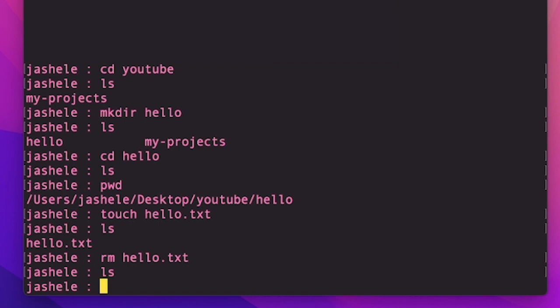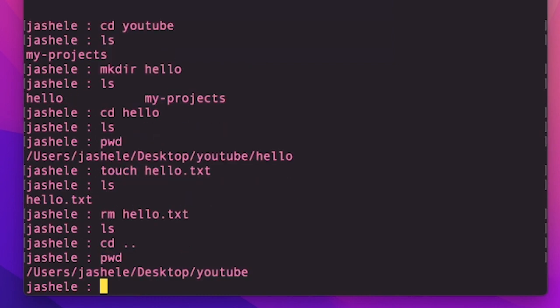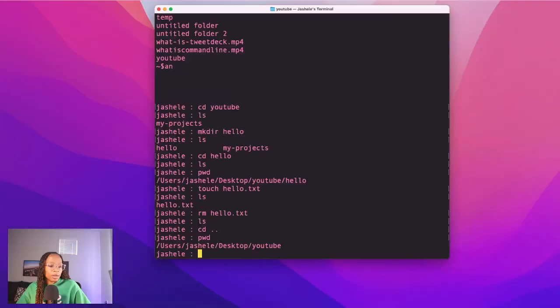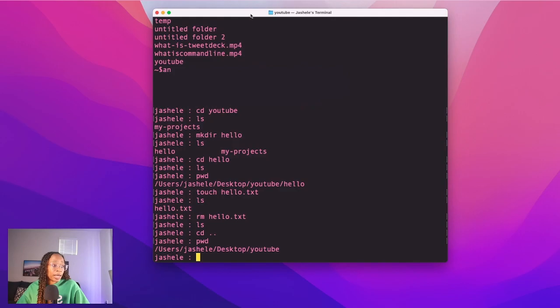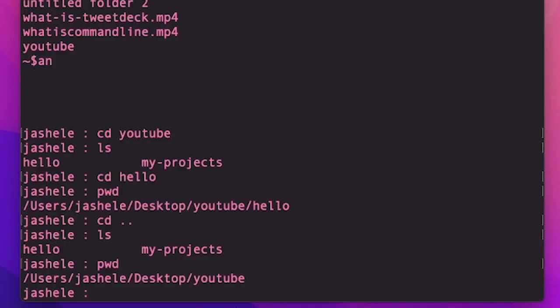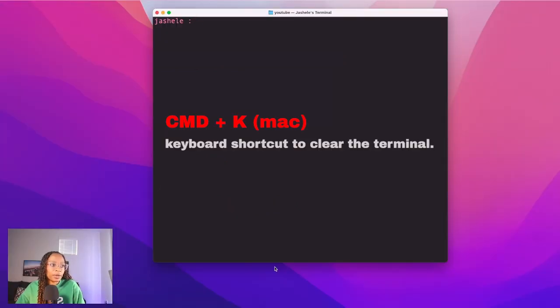I also want to get back to the main YouTube folder. So I'll type cd space dot dot to go up a directory, then enter, and then pwd to see where I am now. So I'm back inside of the YouTube directory. By the way, I can also see this up in the terminal's window at the top, it shows that I'm inside of the YouTube directory. And a useful keyboard shortcut is command K, and that just clears the terminal screen.